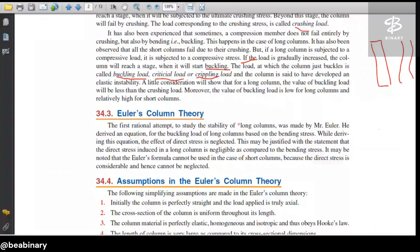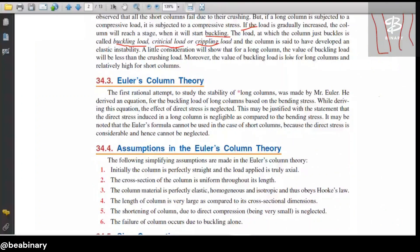The column is said to have developed an elastic instability. For a long column, the value of the buckling load will be less than the crushing load. Moreover, the value of the buckling load is low for long columns and relatively high for short columns.